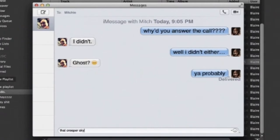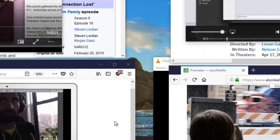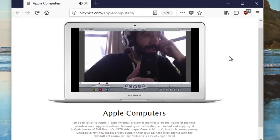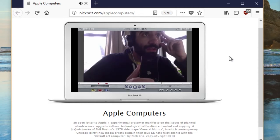In 2013, Nick Breeze made his experimental critique of Apple Computers in the aptly titled Apple Computers. The video is a criticism of forced obsolescence and the stranglehold Apple has on the quote, default art computer.